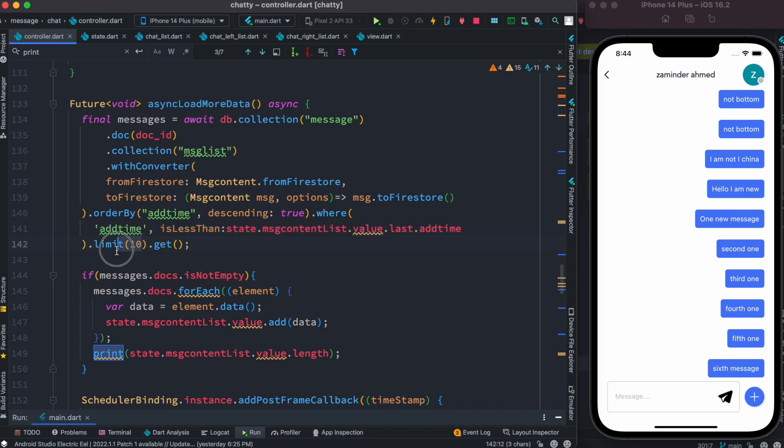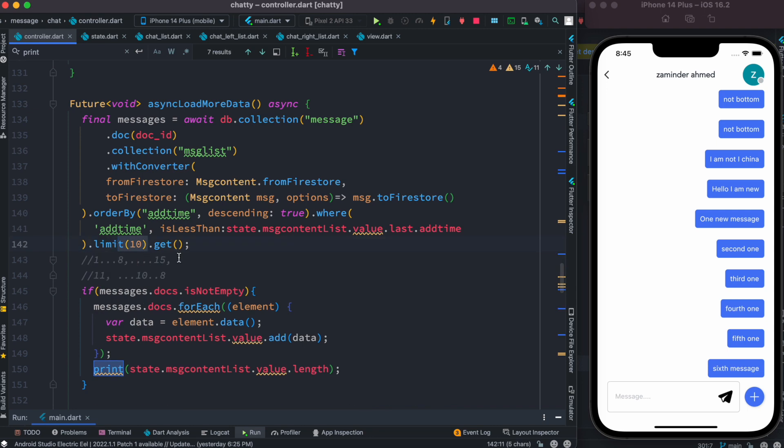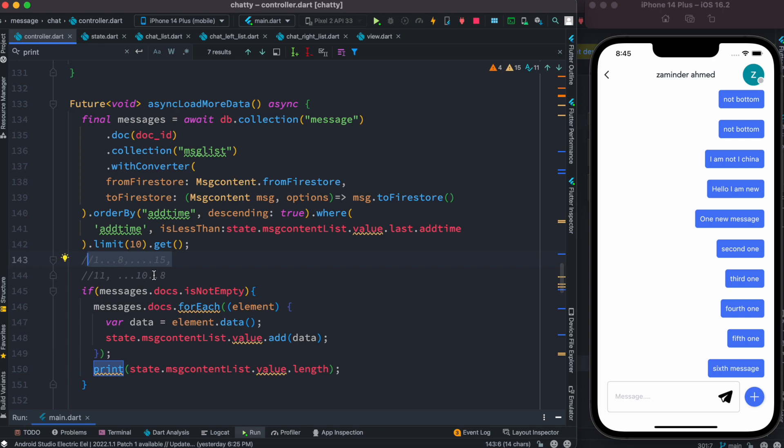Now how to understand it better? So here I'm going to write it like this so that it makes more sense to you. Once again, try to understand - over here earlier we added 15 data in this list. Each of the data has a timeline. So maybe the first data was added on 11th August, the next one was added earlier, maybe 10th August, and the last one, the 15th one, maybe was added on 8th August. Now over here we are doing this condition.